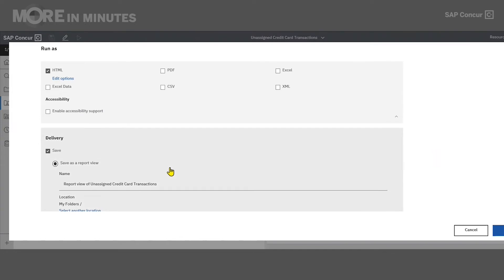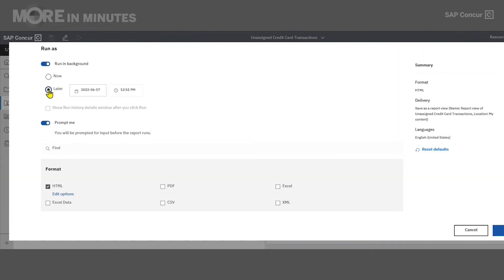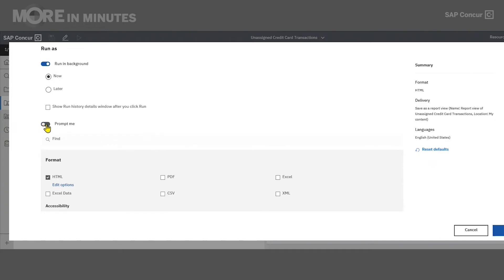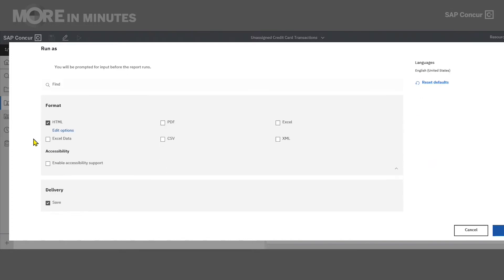The run in background screen is going to give us a few different options to choose from. Here we can choose if we want to run the report now, which will show the report immediately in whatever format I select, or I can choose to run the report at a later date and time. Below that, we see the option to have the report prompt page appear, which is selected by default. If you want to run the report wide open, you can turn off the prompt option, but I will leave it on for today.